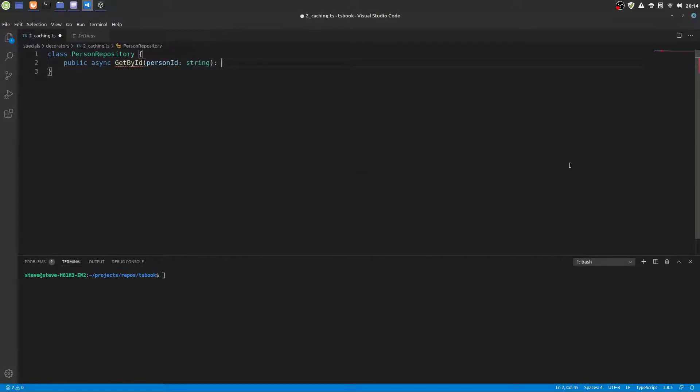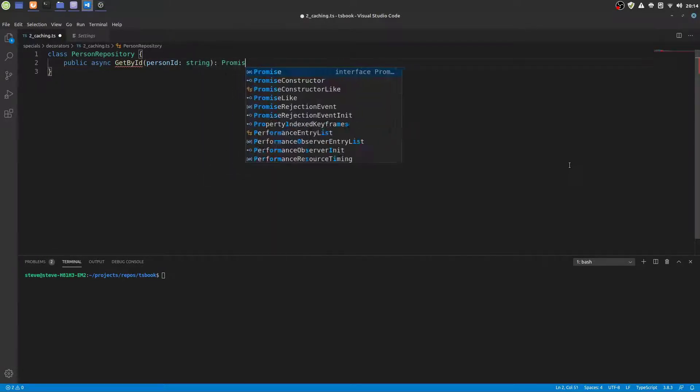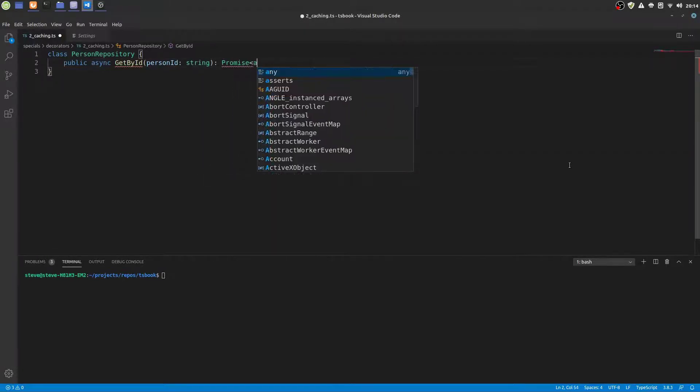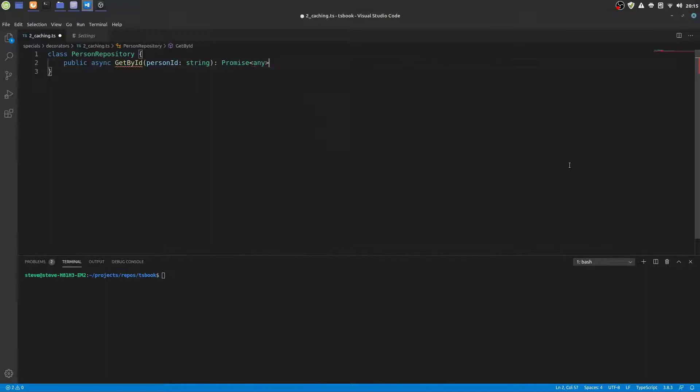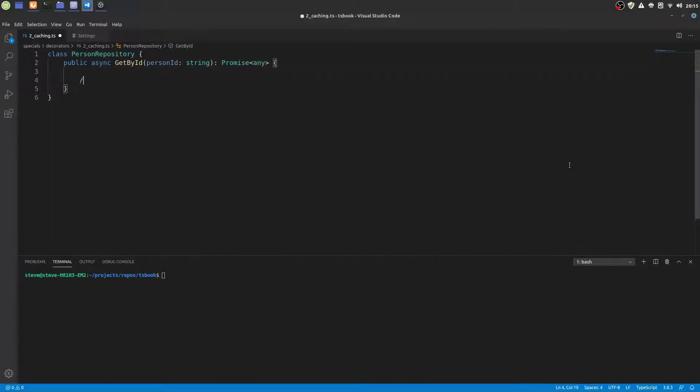So let's do this. To simulate the database roundtrip or API call or a complex calculation or anything that takes a long time, I will just await a timeout here of 200 milliseconds.